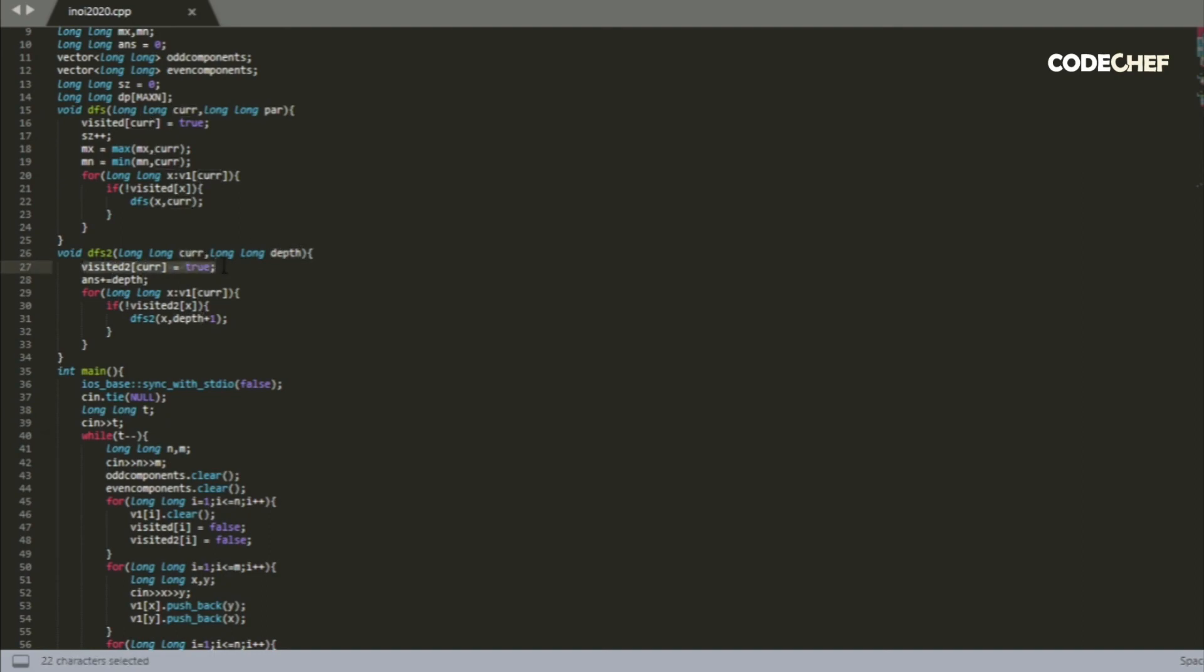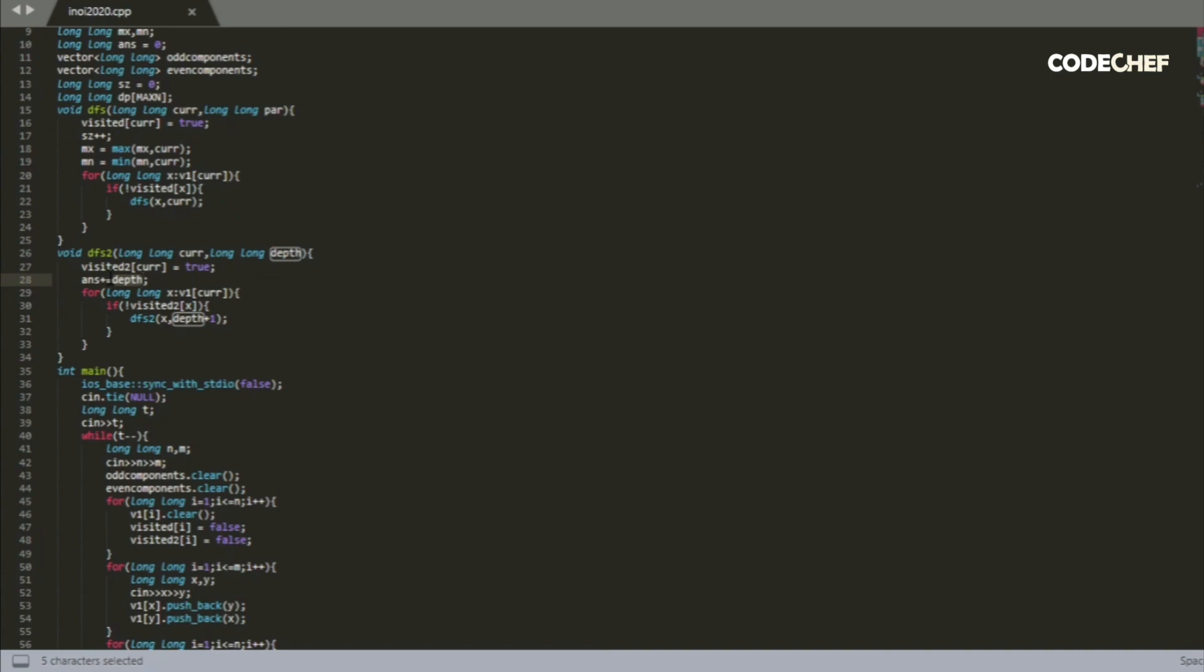Again, we set visited of current to be true once we visited. And to our temporary answer, we add the current depth, since we need to find the sum of the depths of all nodes for all even sized components and odd sized components.